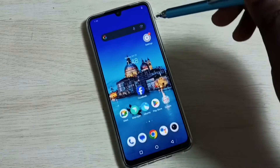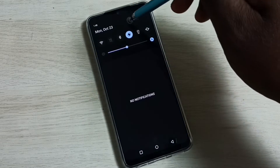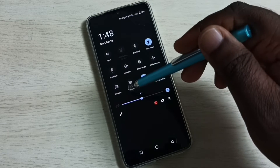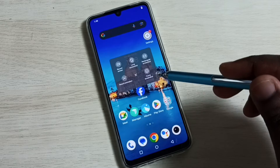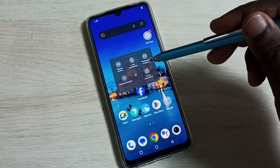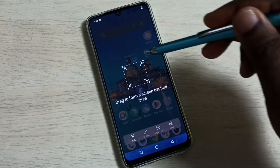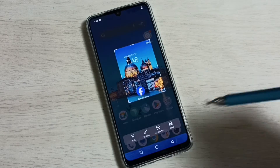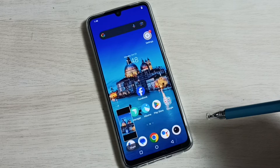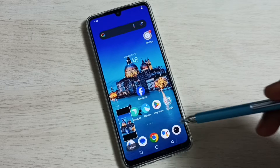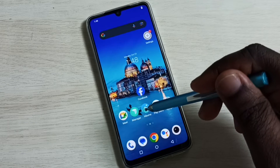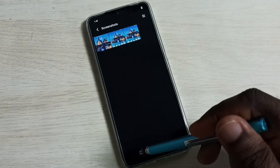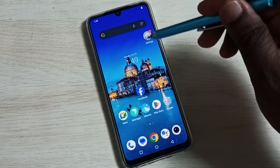Method three: from the top swipe down, then swipe down again. Here we can see S Capture — tap on S Capture. Now we can see options to take a screenshot. Select the rectangular screenshot, then draw a rectangle like this, then tap Save. Done — screenshot has been stored. Go to Albums, go to Screenshots. Now we can see three screenshots.